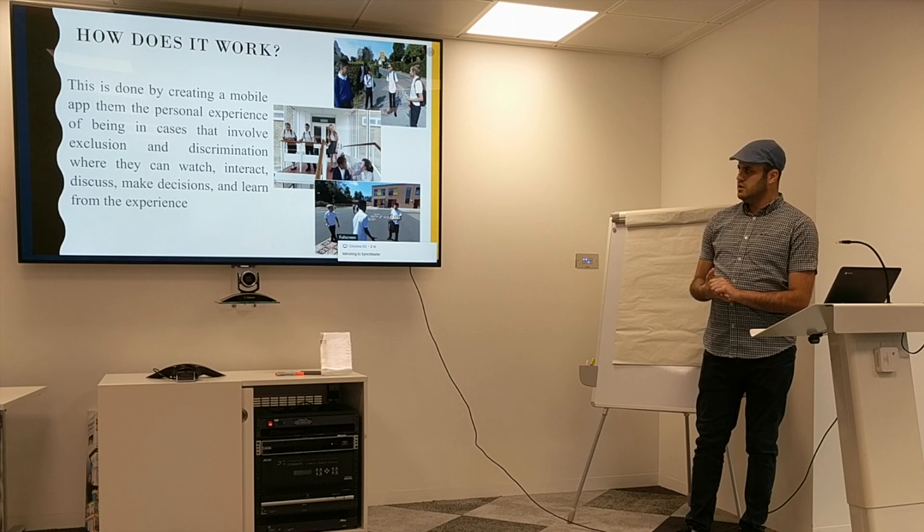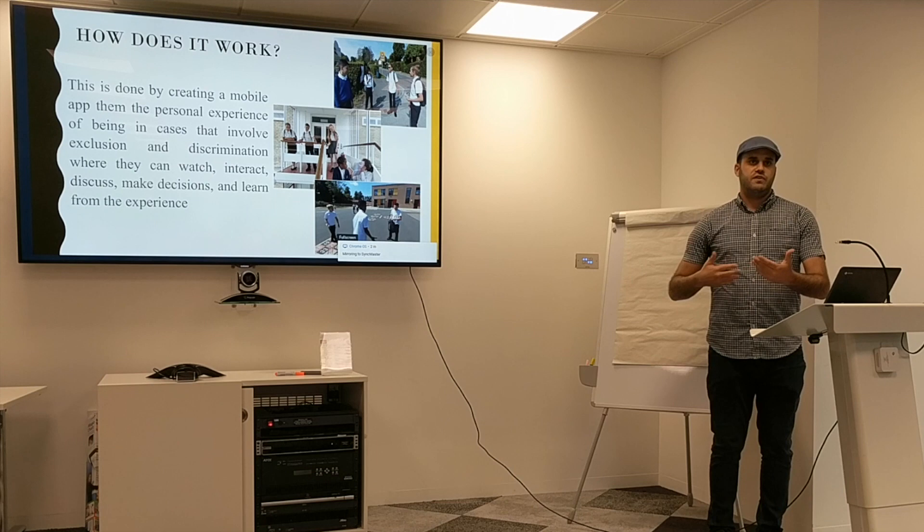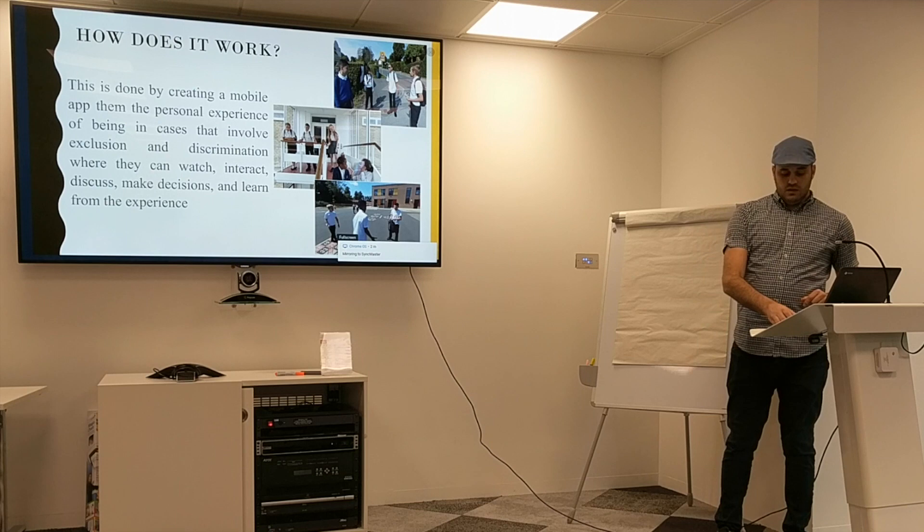The mobile app can be used in different ways, but it involves so far three main scenarios — three stories of children who are facing discrimination. People would watch and make decisions throughout the video, not only watch, but also make active choices.